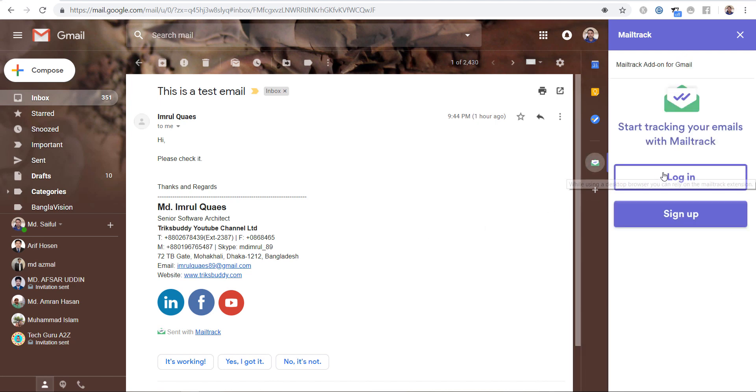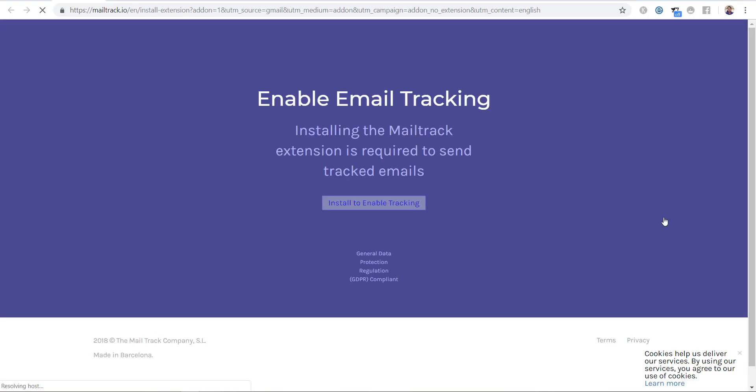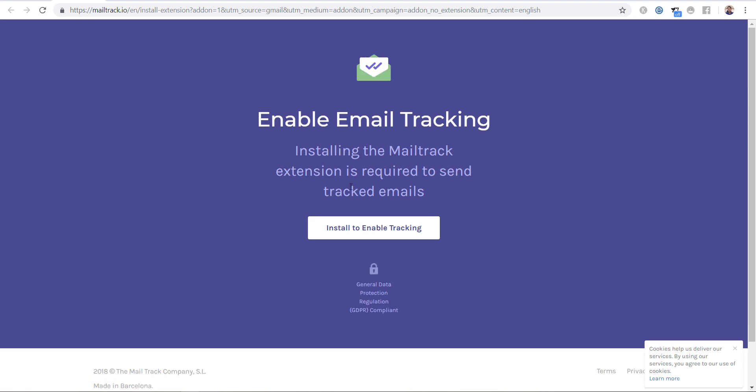Now we have to sign up in MailTrack. Click on sign up, now click on install, enable tracking.